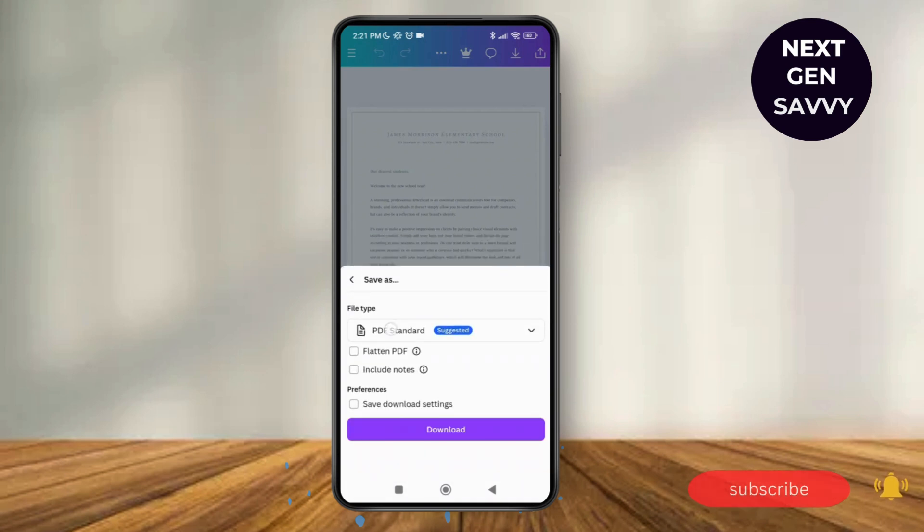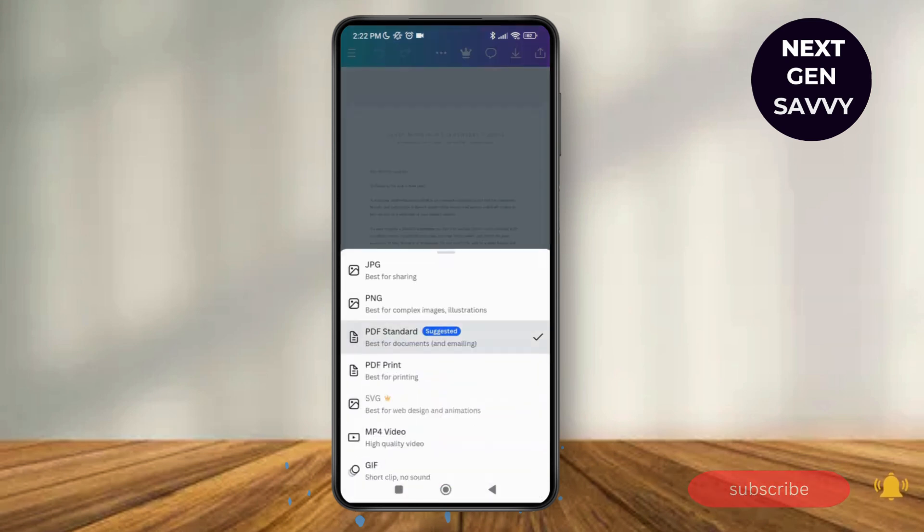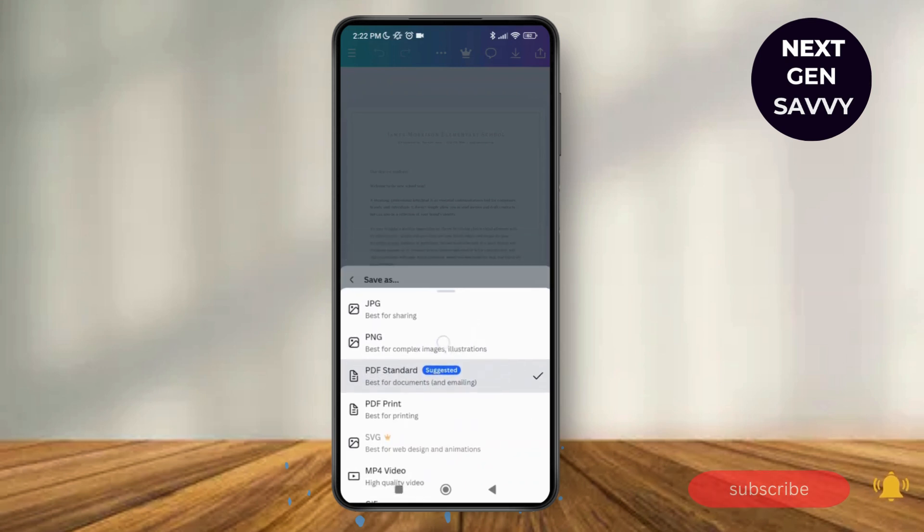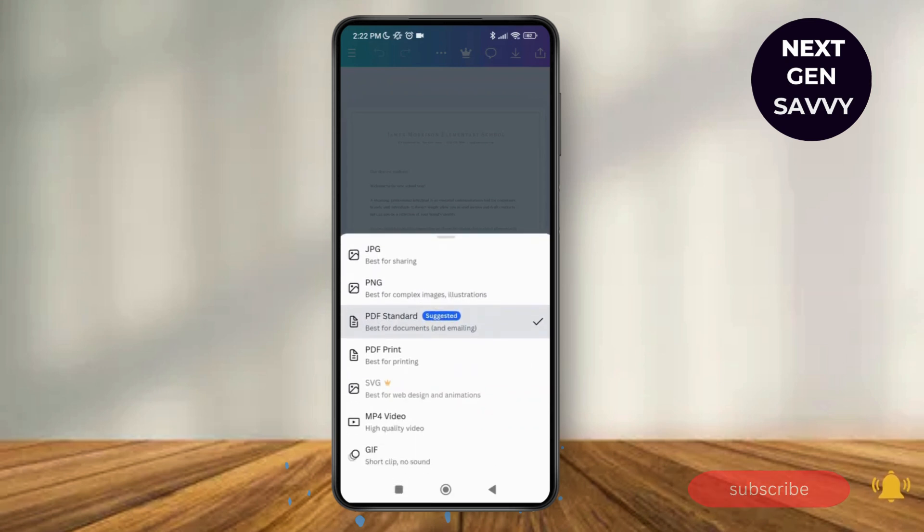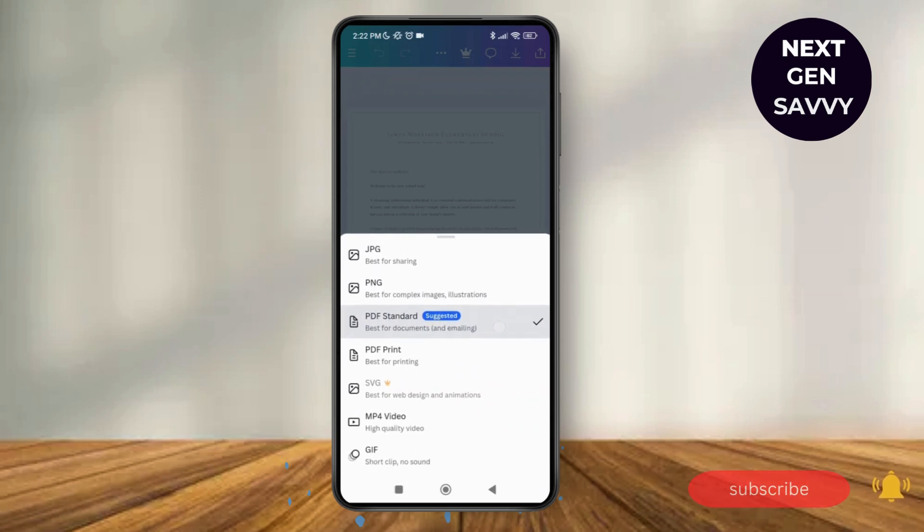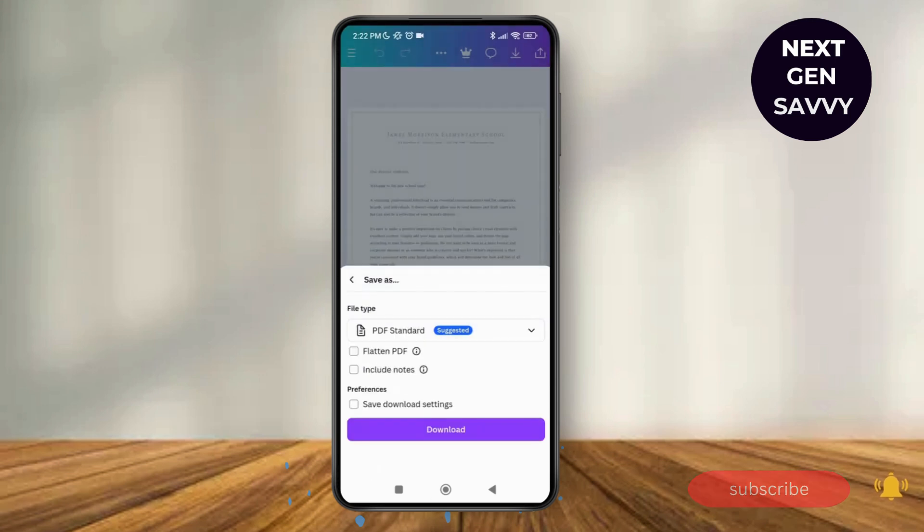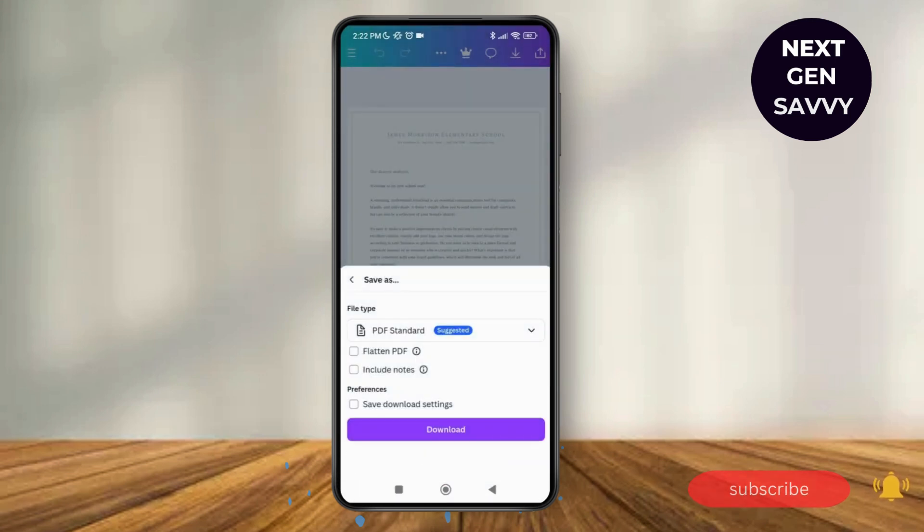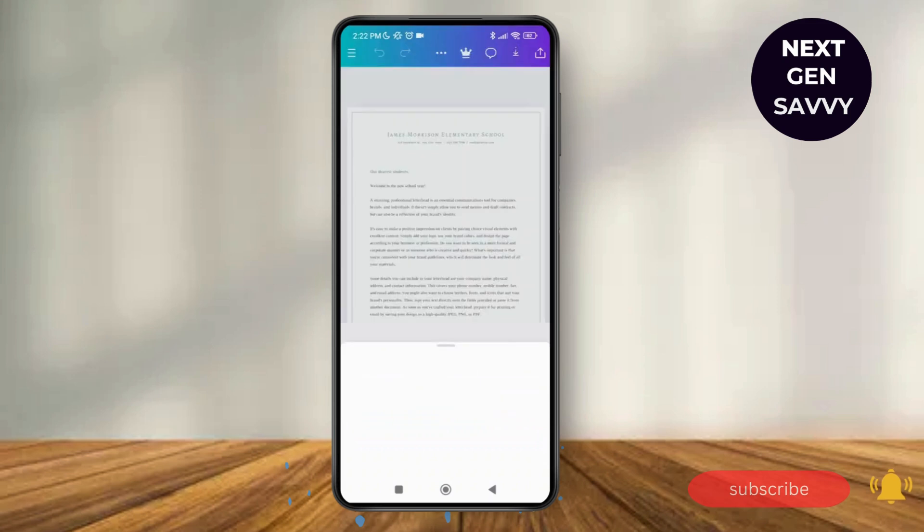So here you can see under the file type, it is mentioned that the PDF standard is the suggested one. So you can see that there are two options, PDF standard and PDF print. So what we can do is PDF standard is best for documents and emailing. So we're just going to select PDF standard and then tap on download over here.